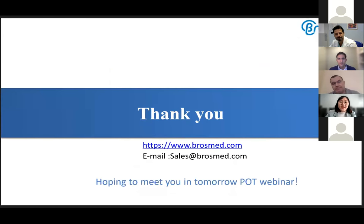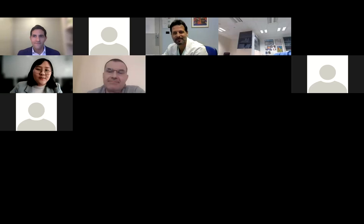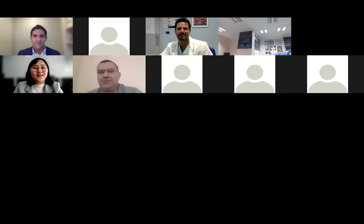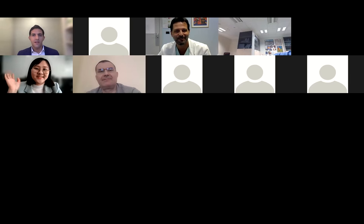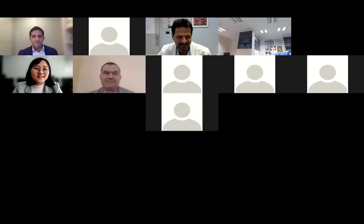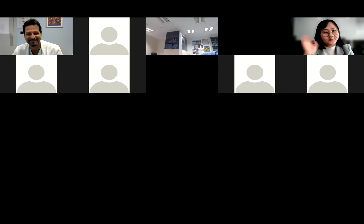Have a nice day. Thank you very much. I'm hoping to meet you in the next webinar. Thank you. Bye.